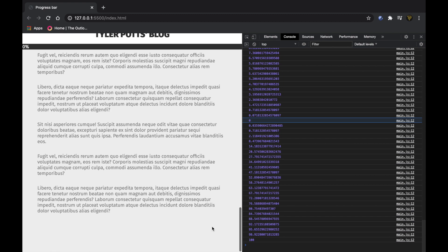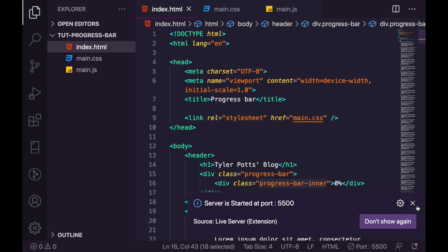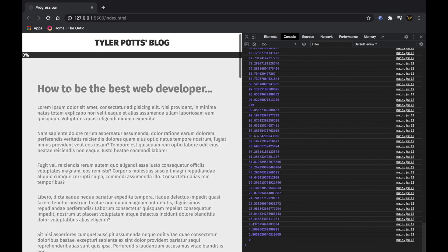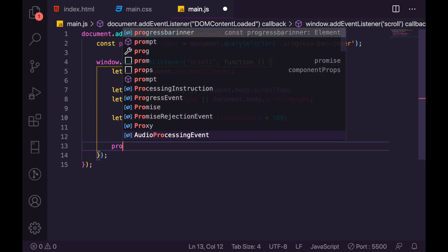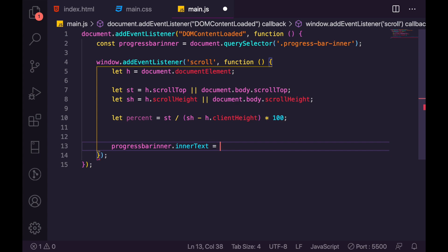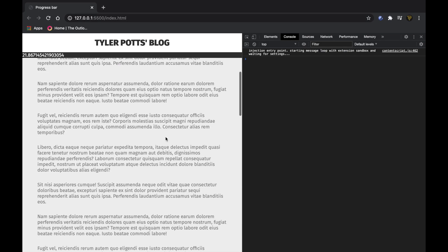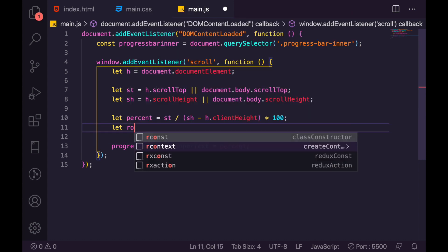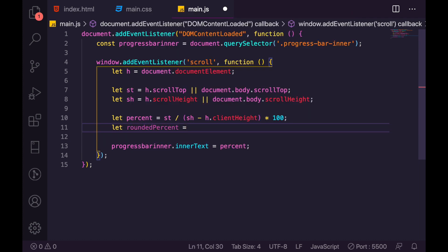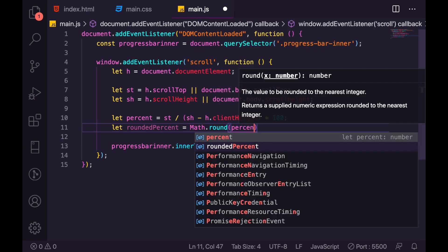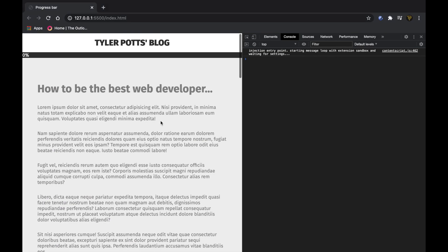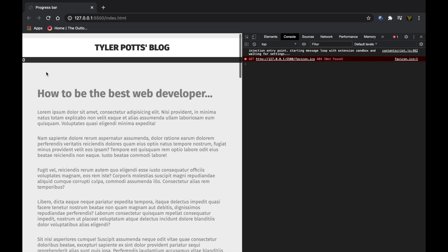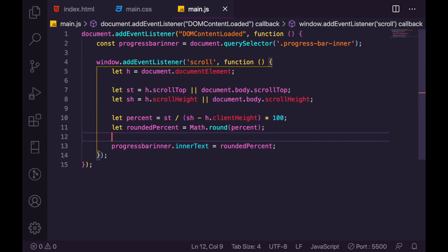The value isn't rounded yet, and we need it to be. If we set progressBar.innerText equal to percent and scroll, the number changes but looks ugly with all the decimal places. So instead we say let roundedPercent equal Math.round(percent). Now if we refresh and scroll, it goes up in whole numbers — no floats or doubles, just clean whole numbers, which is perfect.